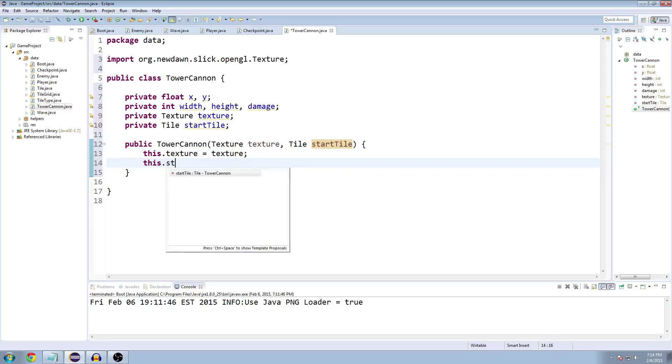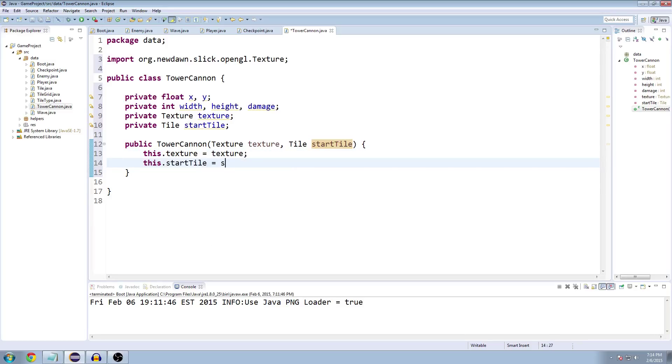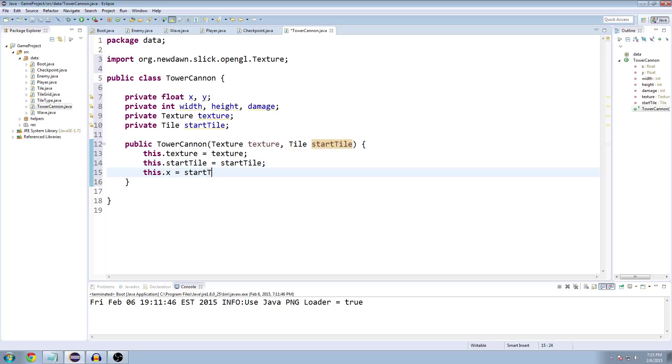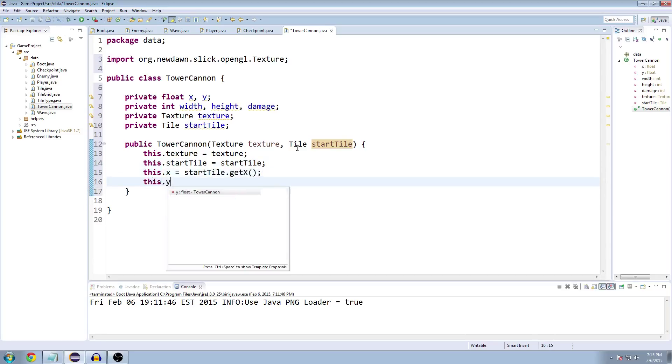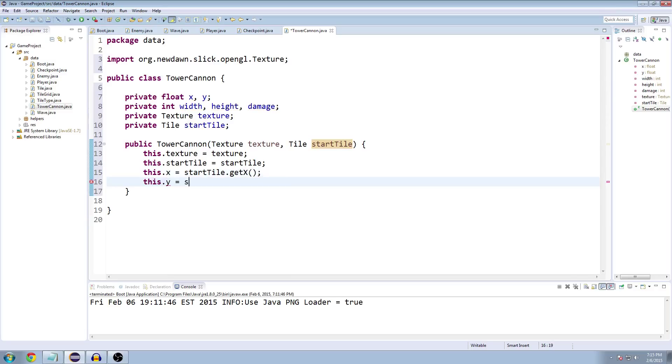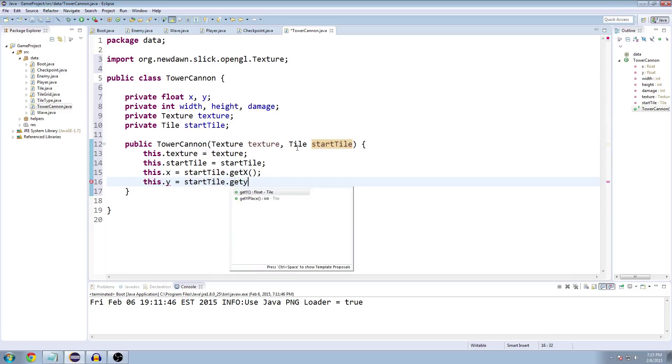So this dot texture equals texture, this dot start tile equals start tile, this dot X equals start tile dot get X and this dot Y equals start tile dot get Y.